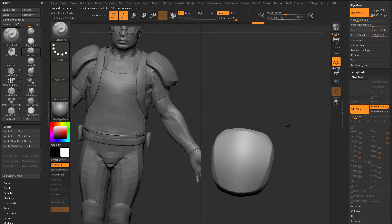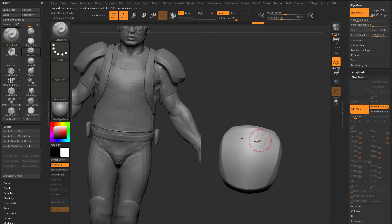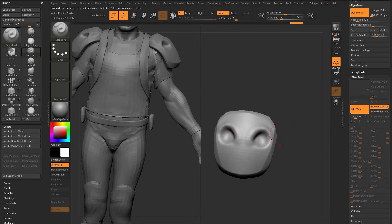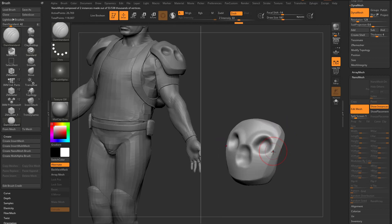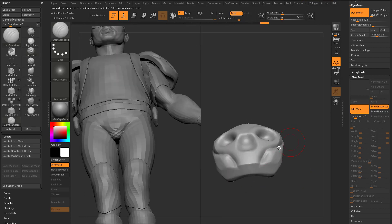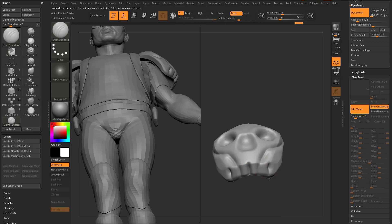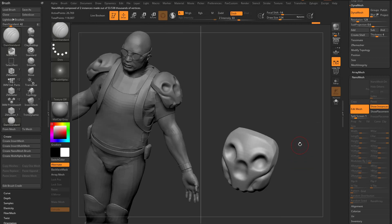So really quickly, we have X-Symmetry turned on. I'm gonna go through here, and we'll give them some pretty mean-looking shoulder pads. We'll go in here with our Damien Standard Brush, maybe cut in some cheekbones, maybe cut in some teeth. Down the bottom here, maybe go into our Clay Brush.